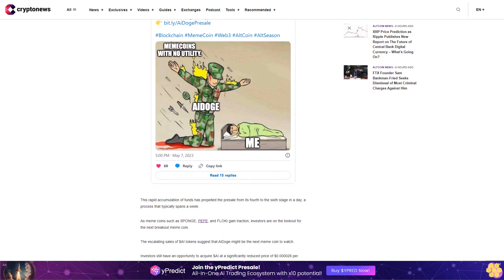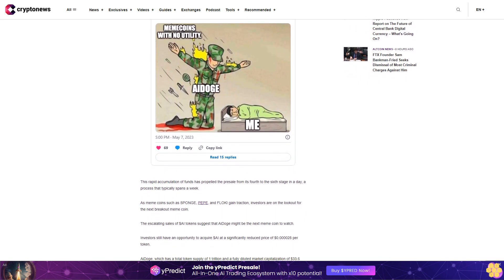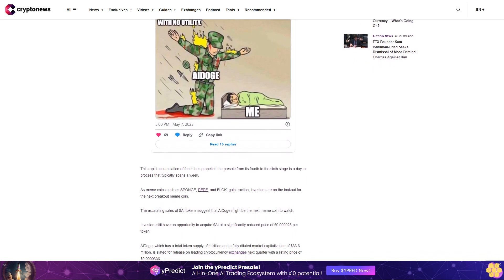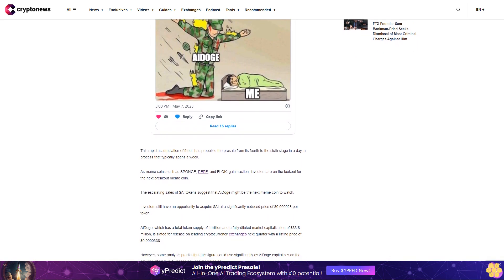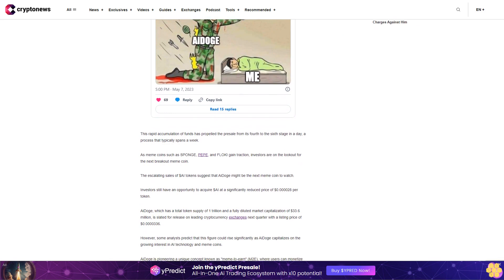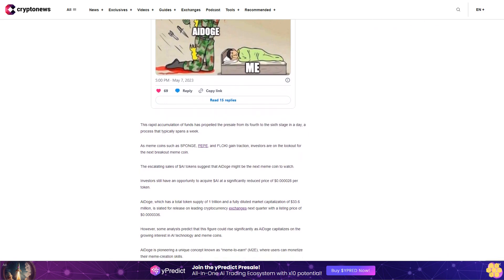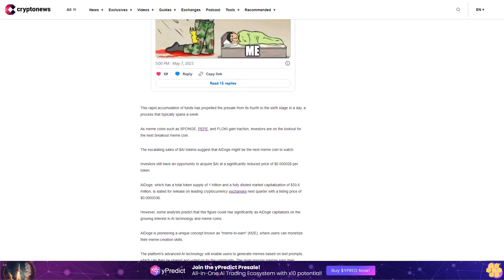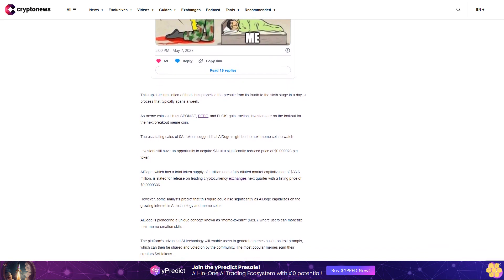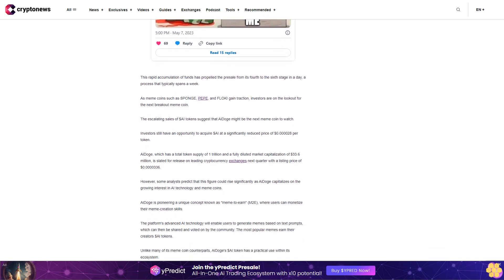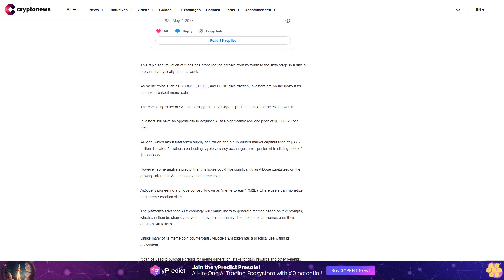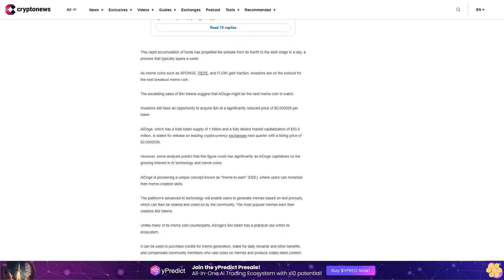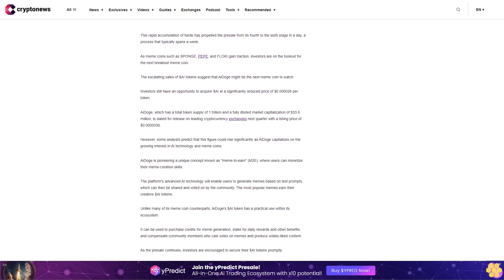The platform's advanced AI technology will enable users to generate memes based on text prompts, which can then be shared and voted on by the community. The most popular memes earn their creators dollar AI tokens. Unlike many of its meme coin counterparts, AI Doge's dollar AI token has a practical use within its ecosystem. It can be used to purchase credits for meme generation, stake for daily rewards and other benefits, and compensate community members who cast votes on memes and produce widely liked content. As the presale continues, investors are encouraged to secure their dollar AI tokens promptly. The price is set to rise to two point eight four cents either in just over four days or when the presale total reaches four point zero five million dollars.